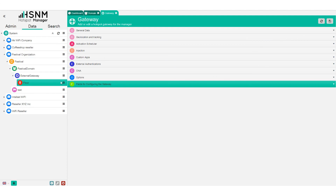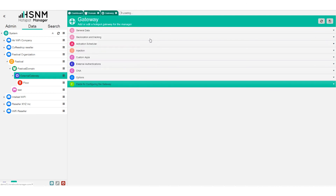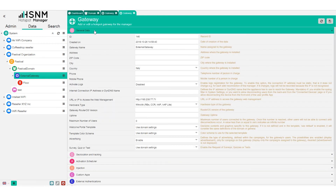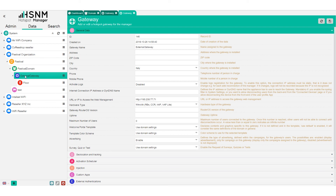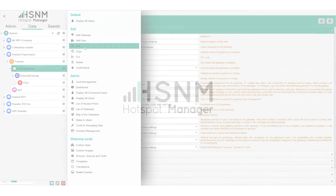So the access point is connected to the gateway. The gateway is where you configure the hardware type and all related settings. All the gateways you have are part of the domain. Now we will start to talk about the domain in detail.